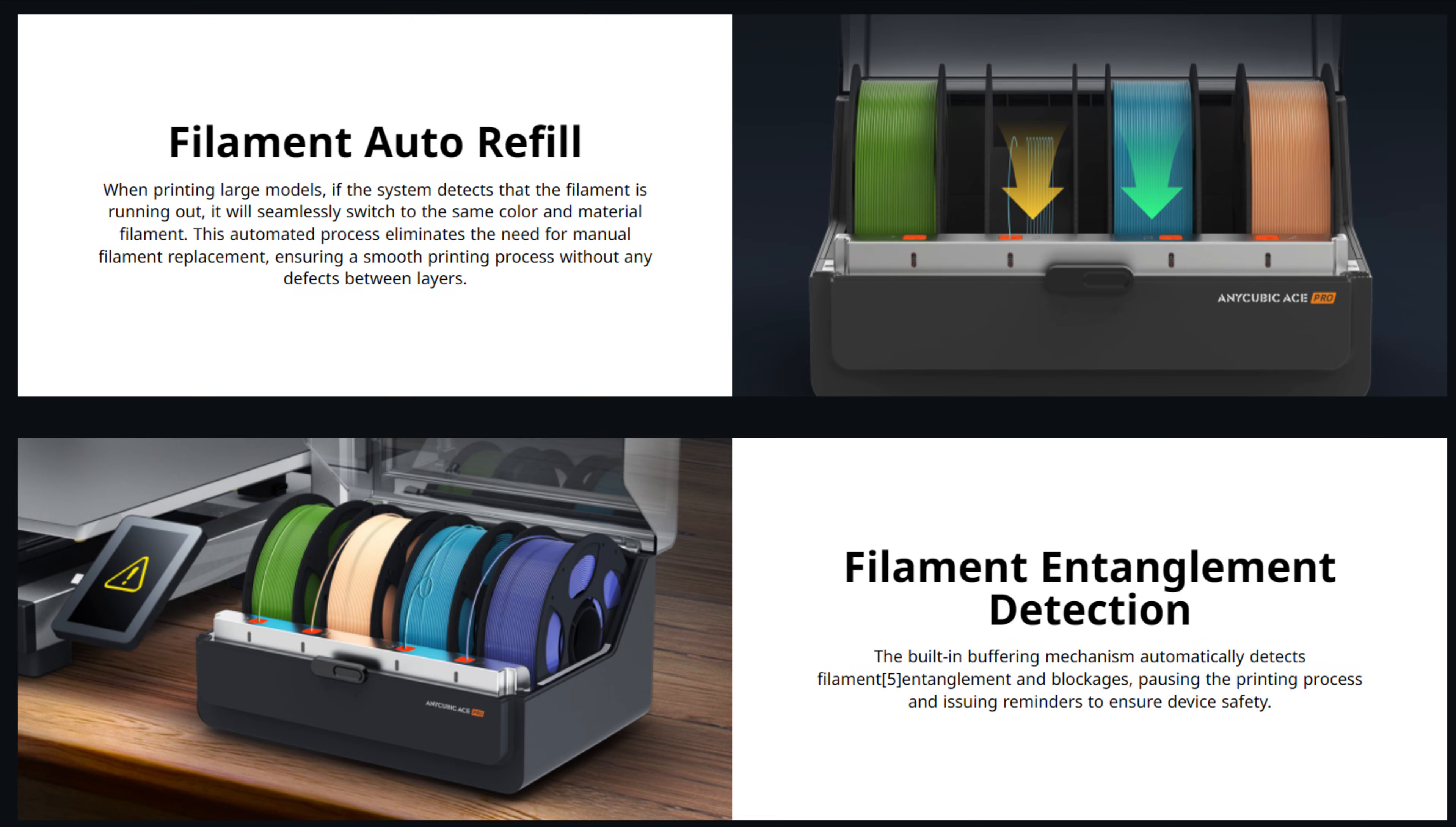In addition to multiple colors, the Ace Pro can also act as a filament backup. This is an improvement to your normal filament runout detection, where the Ace Pro will automatically switch to the next spool of the same material and color when your first spool runs out.